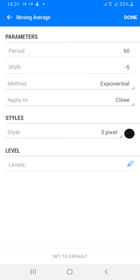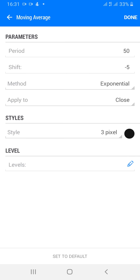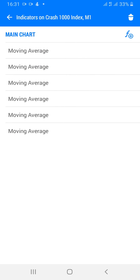The third one: moving average 50, shift minus 5, method exponential, apply to close, style 3 pixel. Choose a color of your choice and click done — no levels.